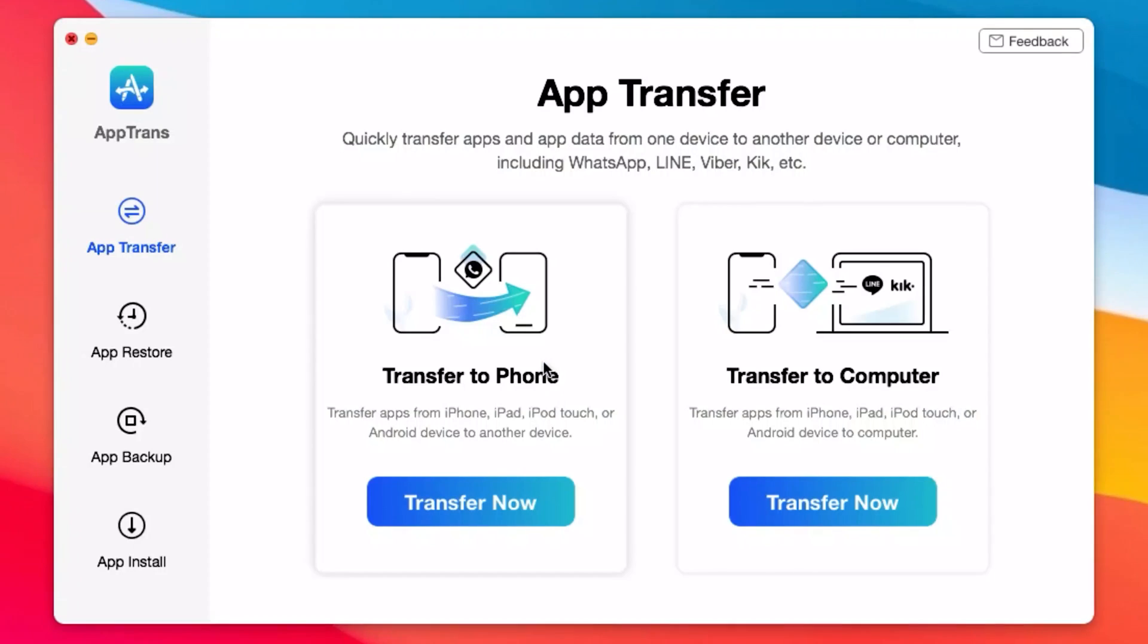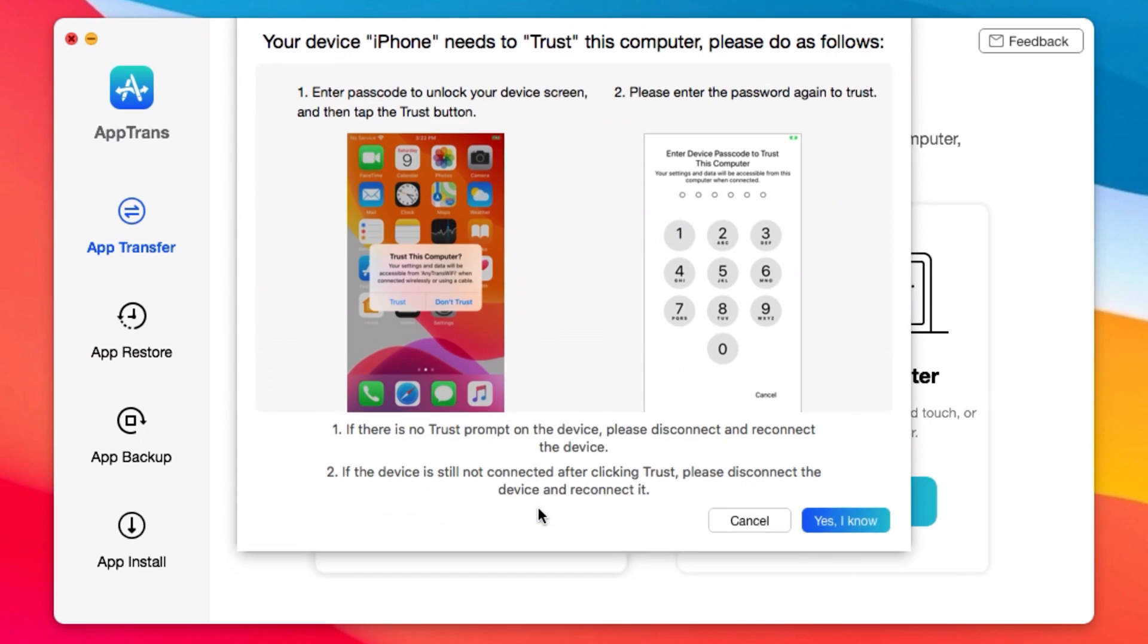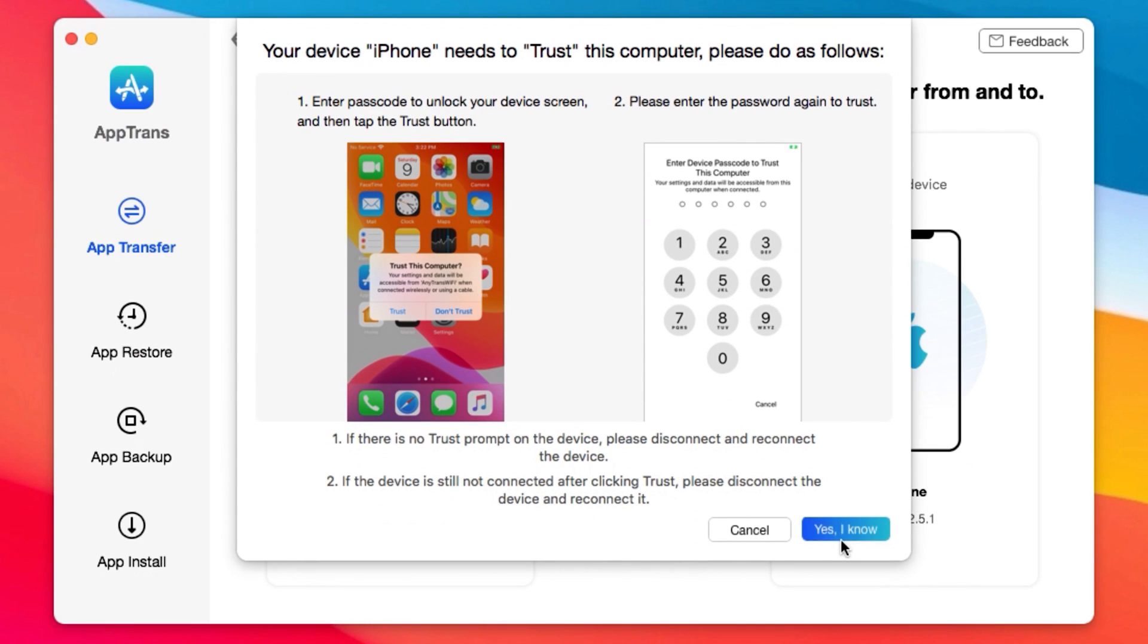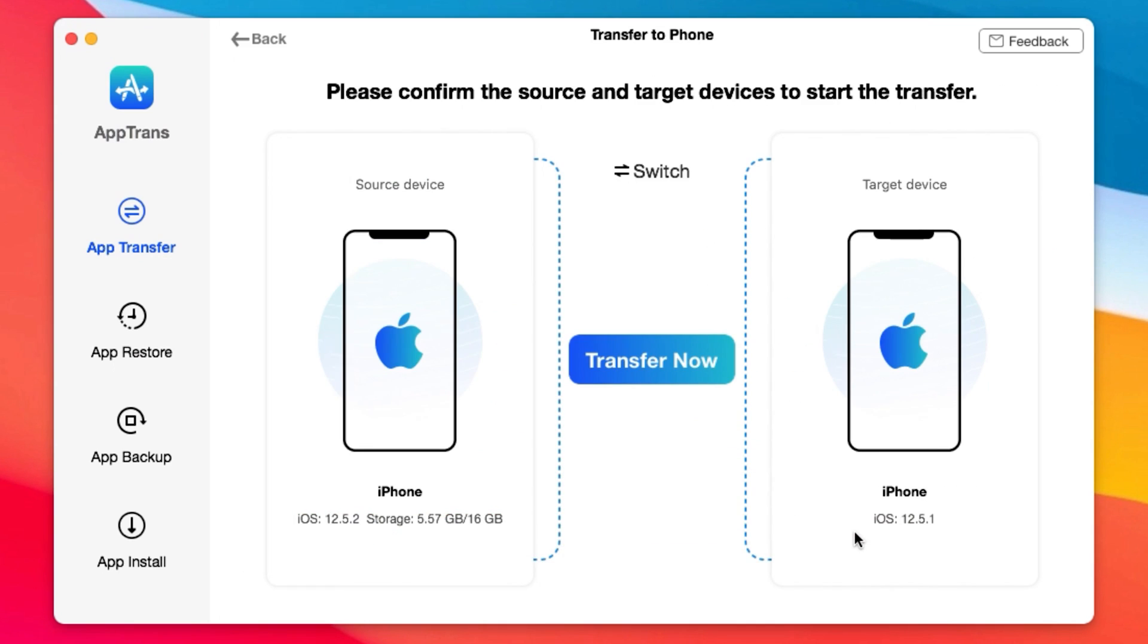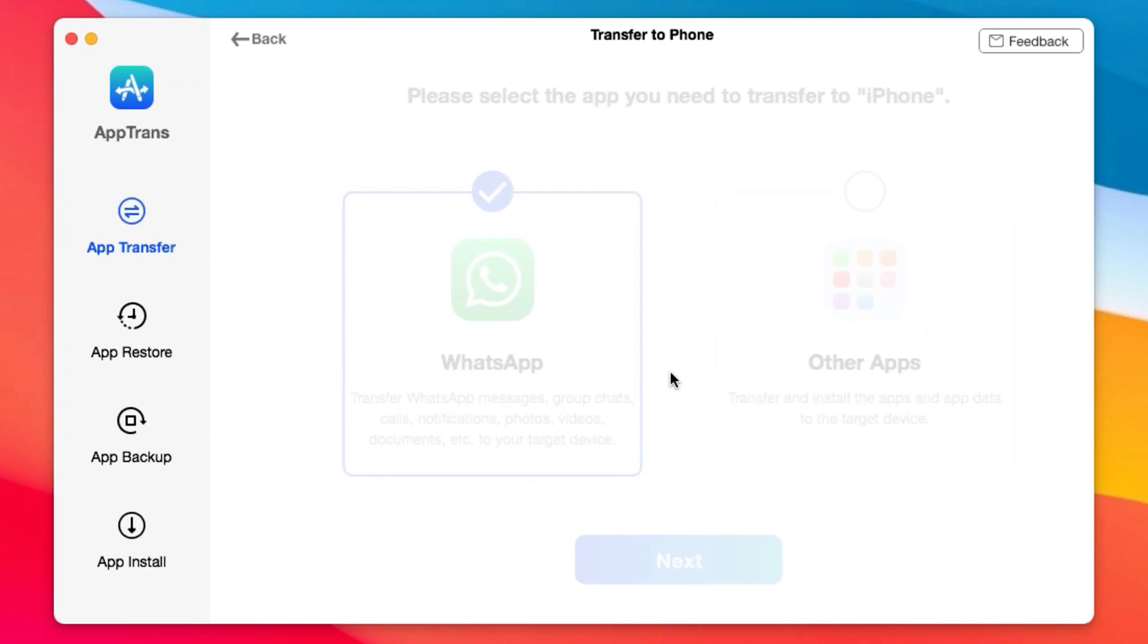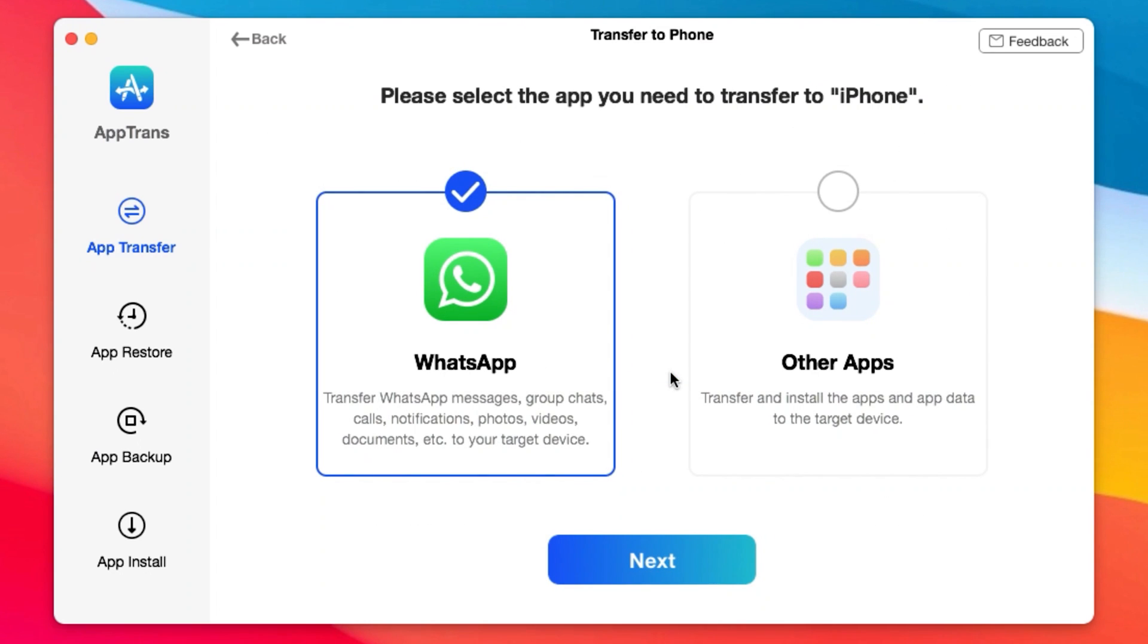This video is brought to you by Apptrend. Apptrend allows you to quickly transfer app and app data from iPhone to iPhone or from iPhone to PC, and you can transfer app data including WhatsApp, Line, and Viber and many more.